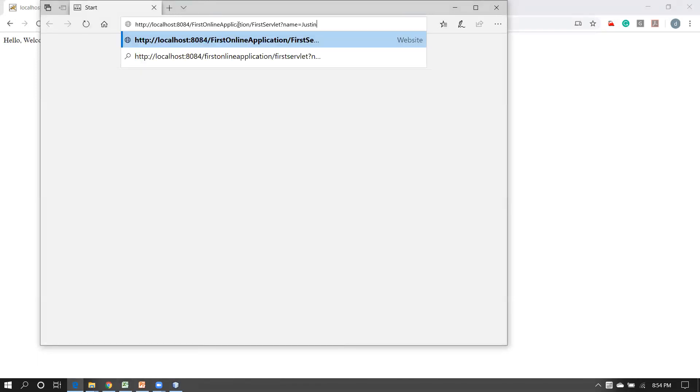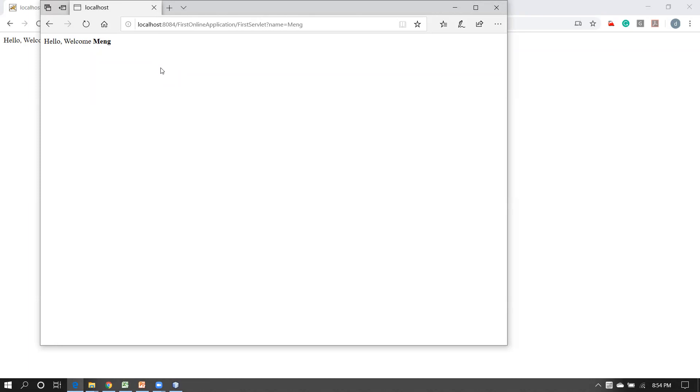This demonstrates that one client in one location and another client in another location — for example Edge browser — can send their own requests. Writing '?name=Meng' produces 'Hello Welcome Meng.' So one client is using this application in China, another in the USA, another in India — according to each user's request, the process gets executed and they each get their own response. If you have more than one browser on your machine, you have more than one client.